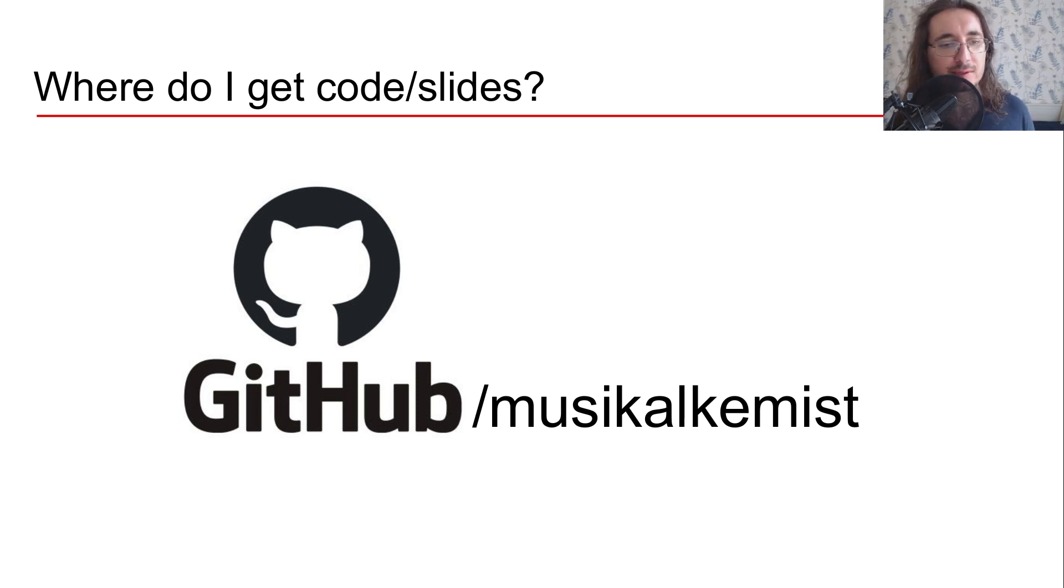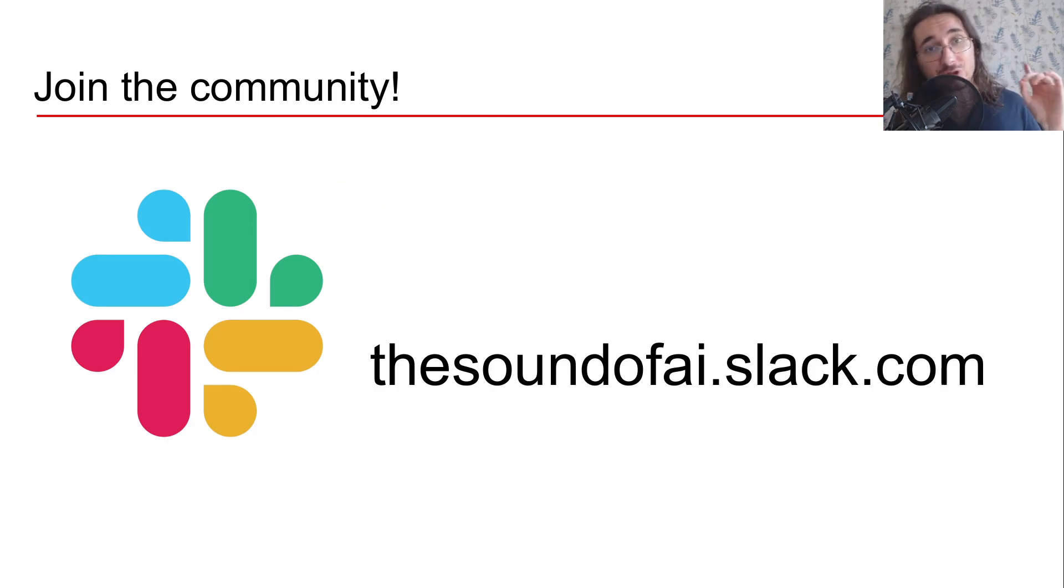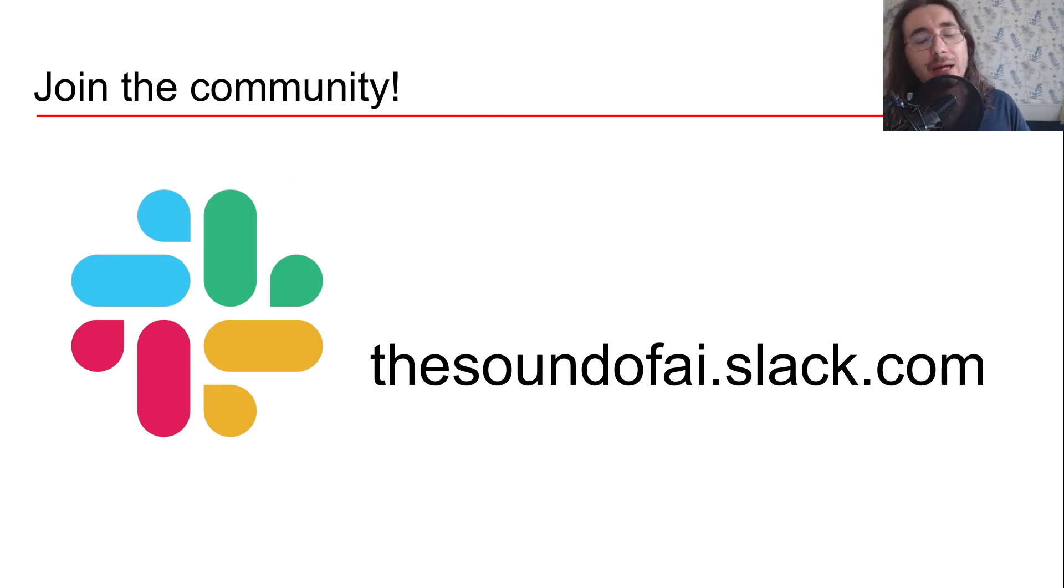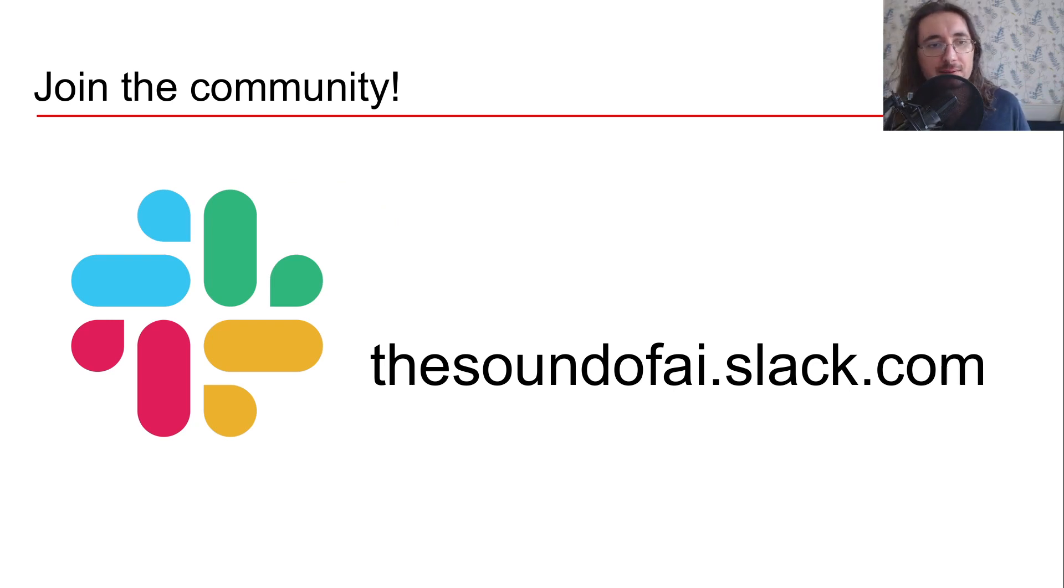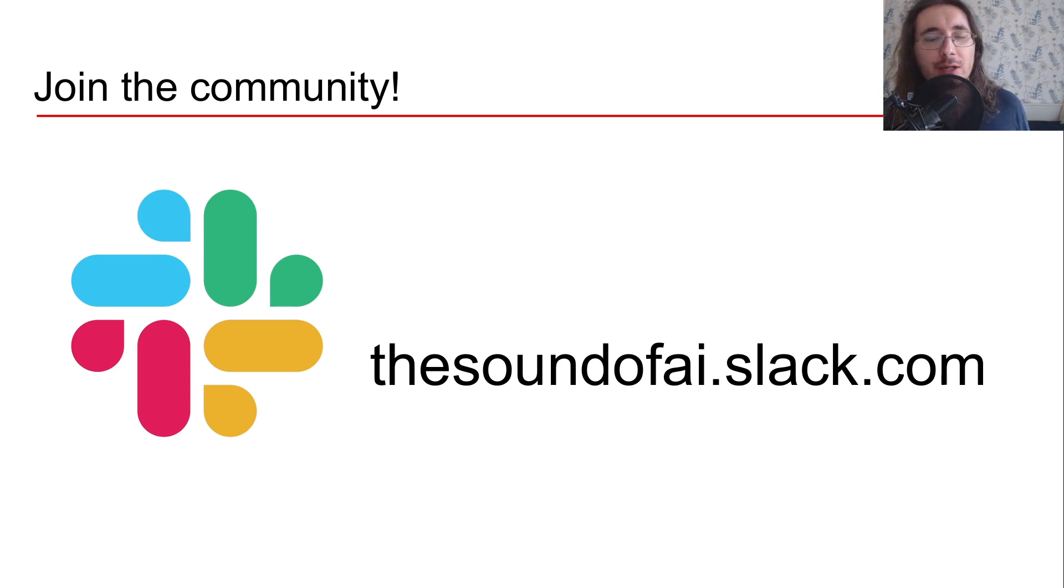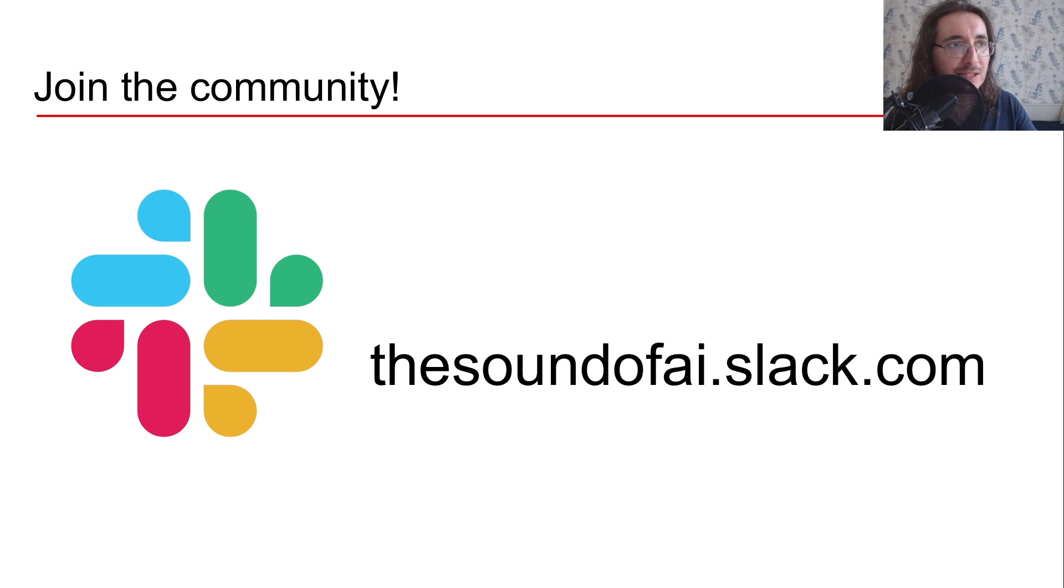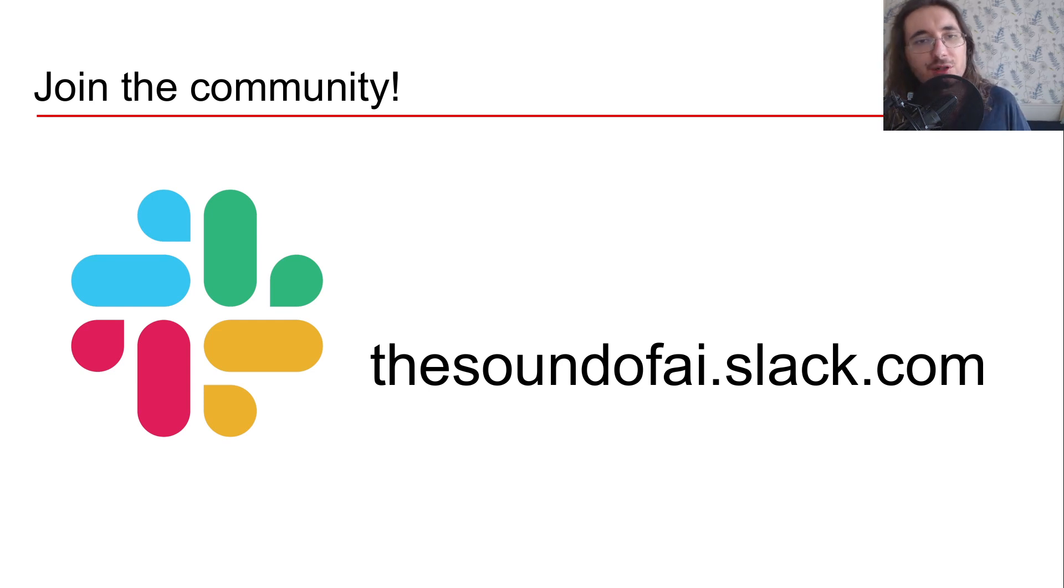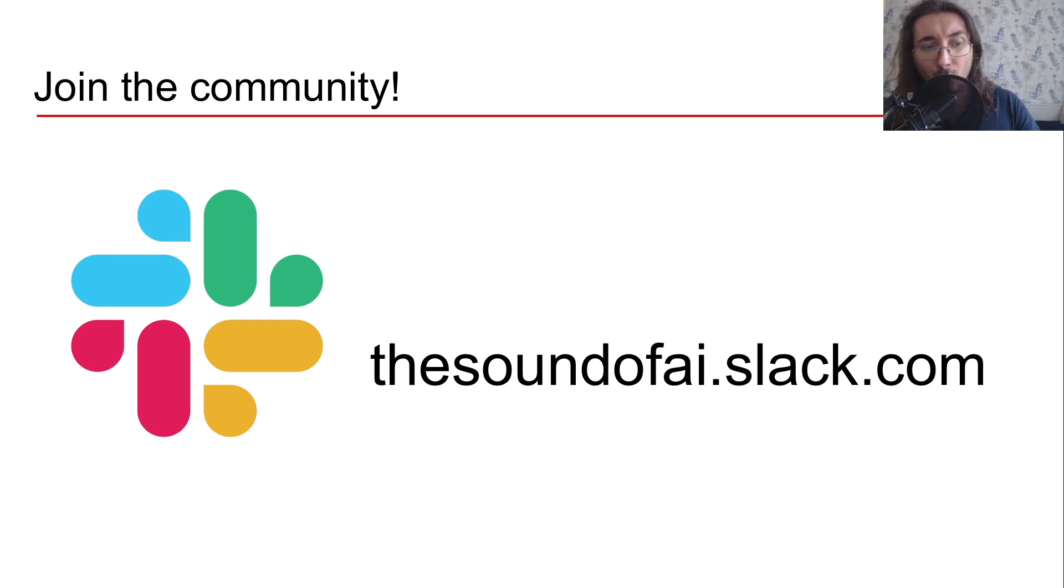Okay so the other thing that I suggest you to do is to join the Sound of AI community so that you can also discuss all of the things that I'm publishing and then you can ask questions there. So if you have any question regarding a specific SOLID principle or other stuff you can just go there.